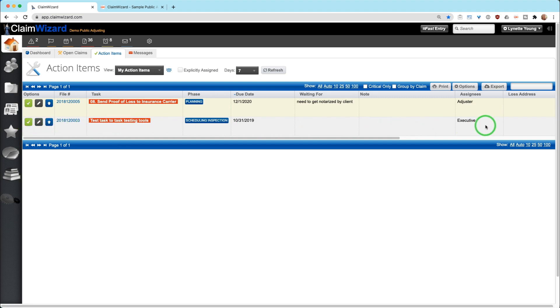Also on this second one down here, you'll see if this particular action item was tagged for the executive or for the owner of the company to be able to work on this. So that's why I'm seeing it, because in this instance, executive equals Lynette.